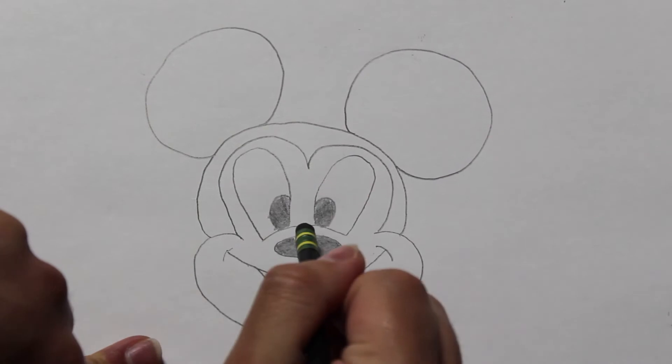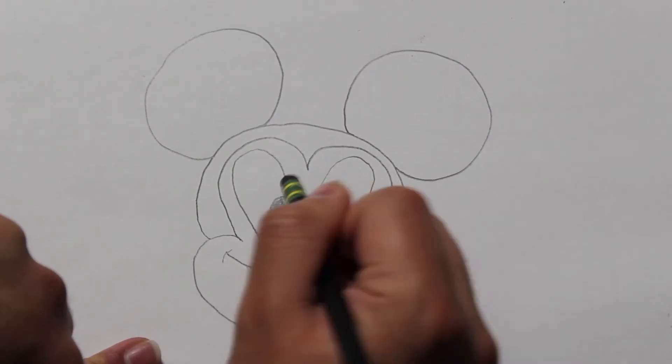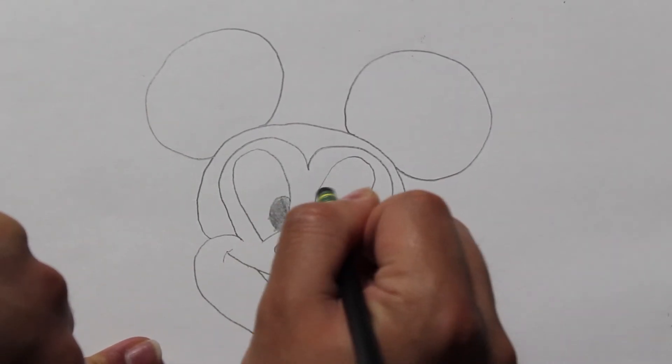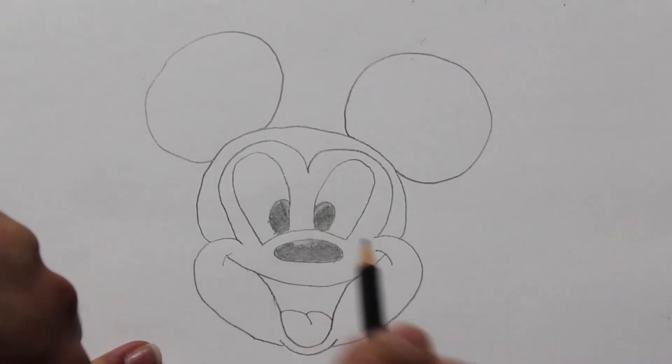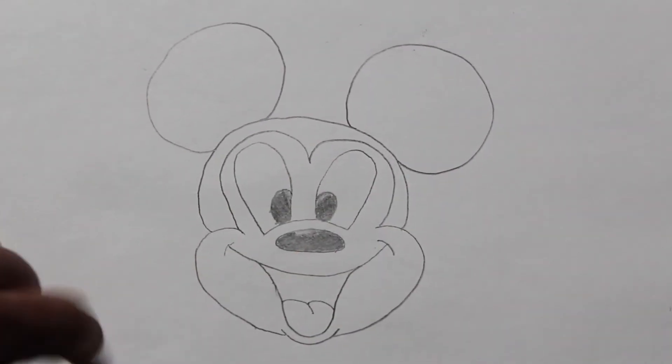I have decided to do a few erase marks in order to create some of the highlights you see in Mickey's nose and eyes.